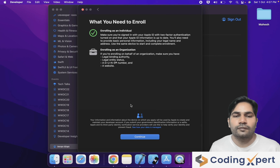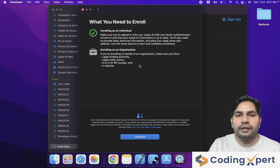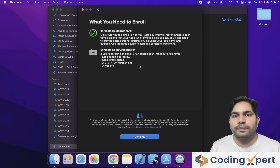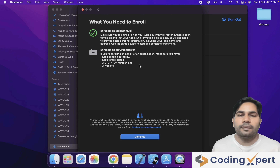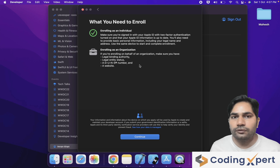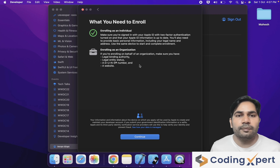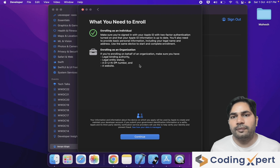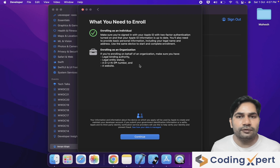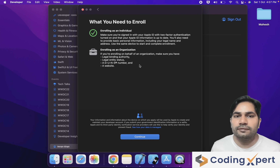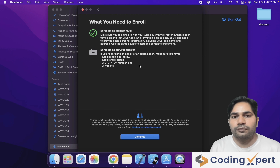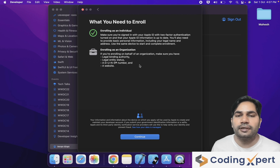Click on Continue. Here you can see two enrollment options. The enrollment process has two types: Individual and Organization. For Individual, you can purchase membership as an individual developer. If you want to enroll as an organization, you need the following details: legal binding authority, DUNS number, website, and legal entity status.